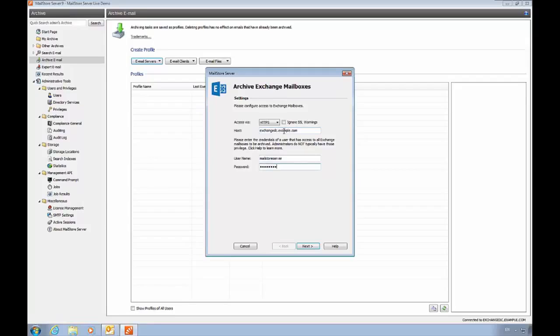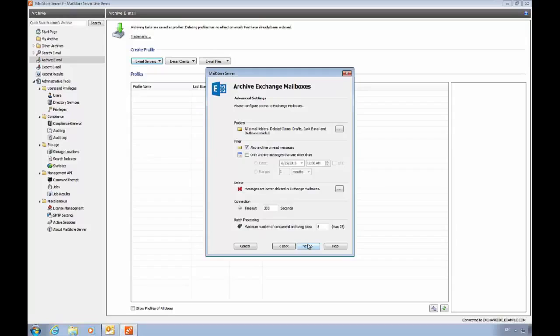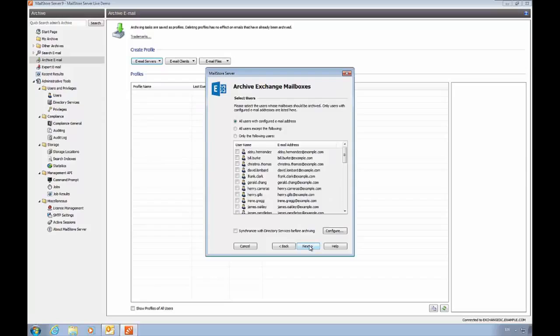In the next dialog, we can control what messages are archived. The default is to archive all messages from all folders, and all messages regardless of date, but you can set some date criteria if you want. You'll also note that messages are not deleted by default. However, you can have MailStore configured to delete messages automatically.